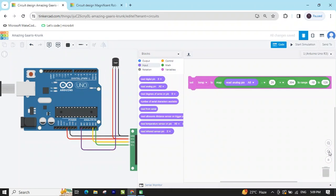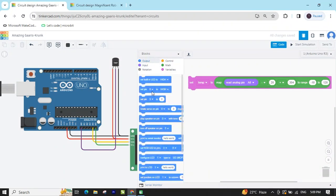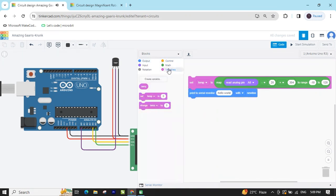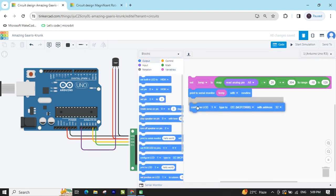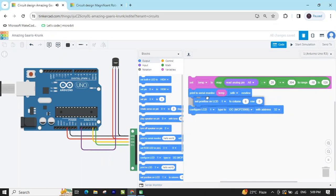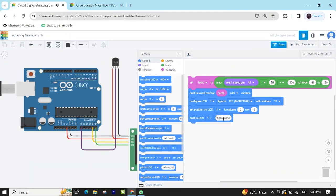We want to see this value on the serial monitor and LCD. Go to the output block and take 'serial print'. Go to the variable block and take the temperature variable — you will see the temperature value in the serial monitor. Now go to LCD configuration, put the LCD block, set position, and then print to LCD. In the first row write 'Temperature Monitoring System'.